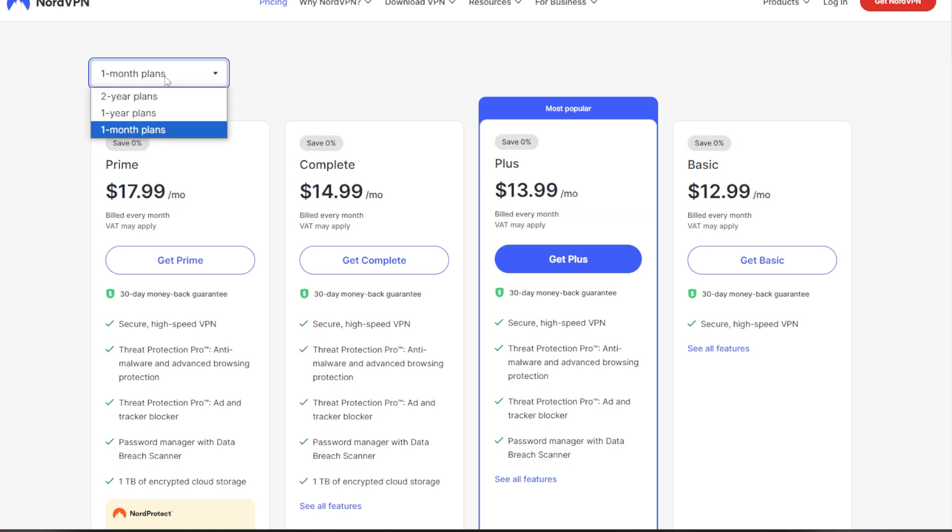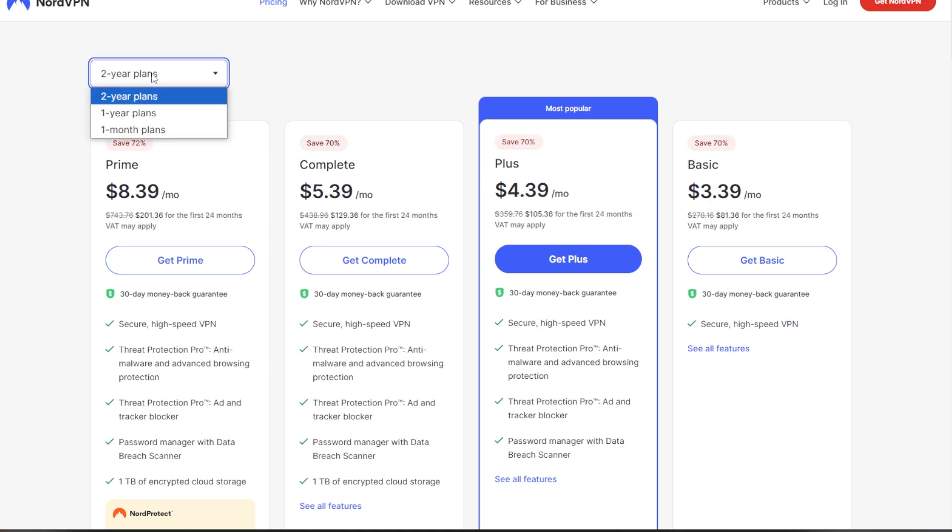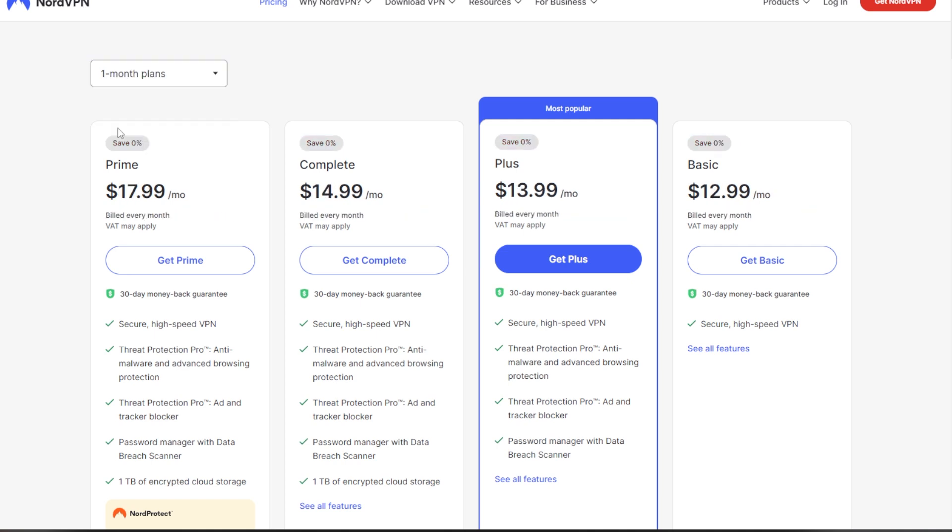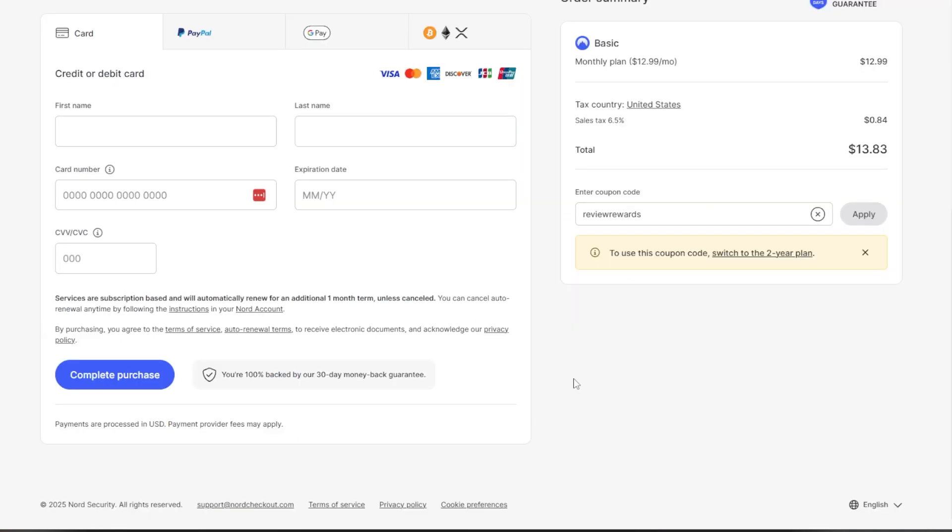And you also see that there's various options depending on if you commit to one year, two year, and of course, then you can pay just month by month as well. Set up and then you'll download that and install. So let me do that real quick.